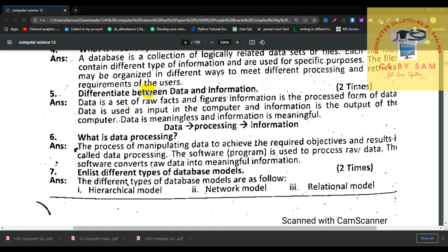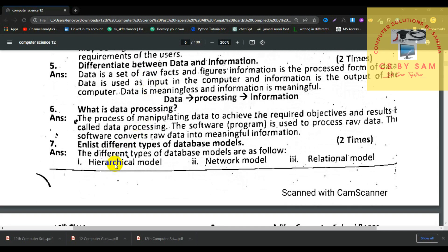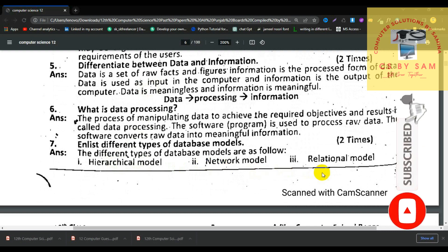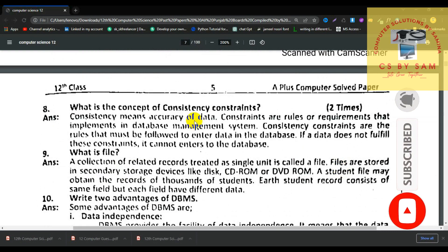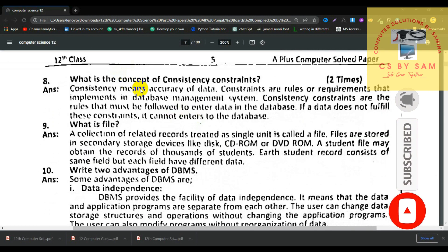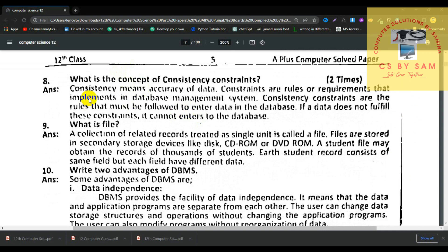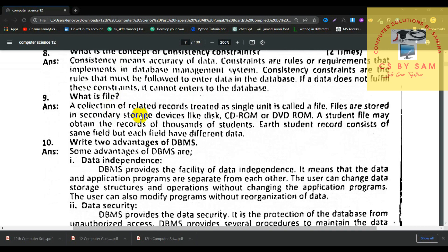Number 7, enlist different types of the database model. Number 8, what is the concept of a consistency constraint? Consistency means accuracy of the data — any data that is accurate in every place. Constraints are the rules or requirements implemented by a database management system. Consistency constraints are the rules that must be followed to enter data into the database.